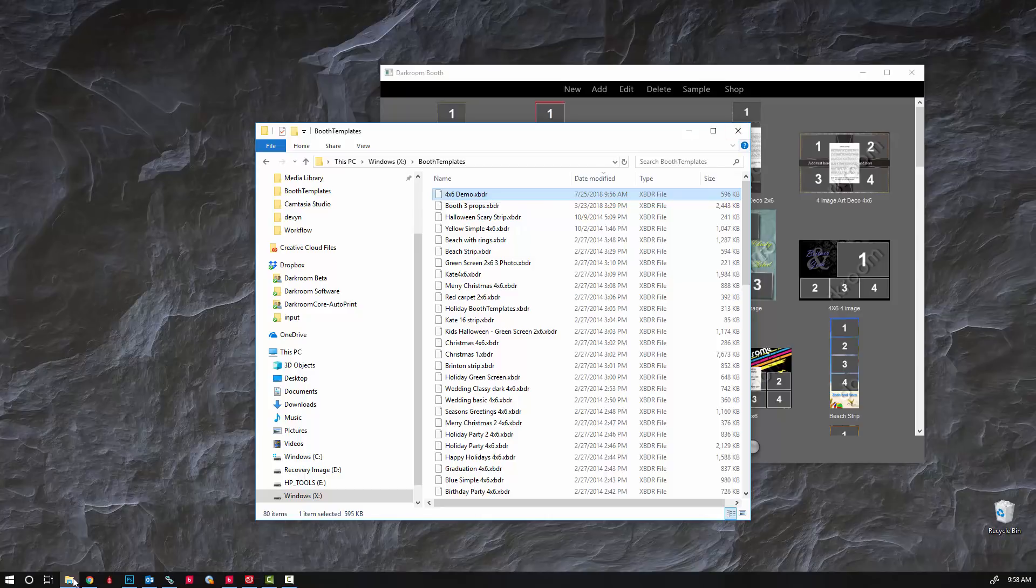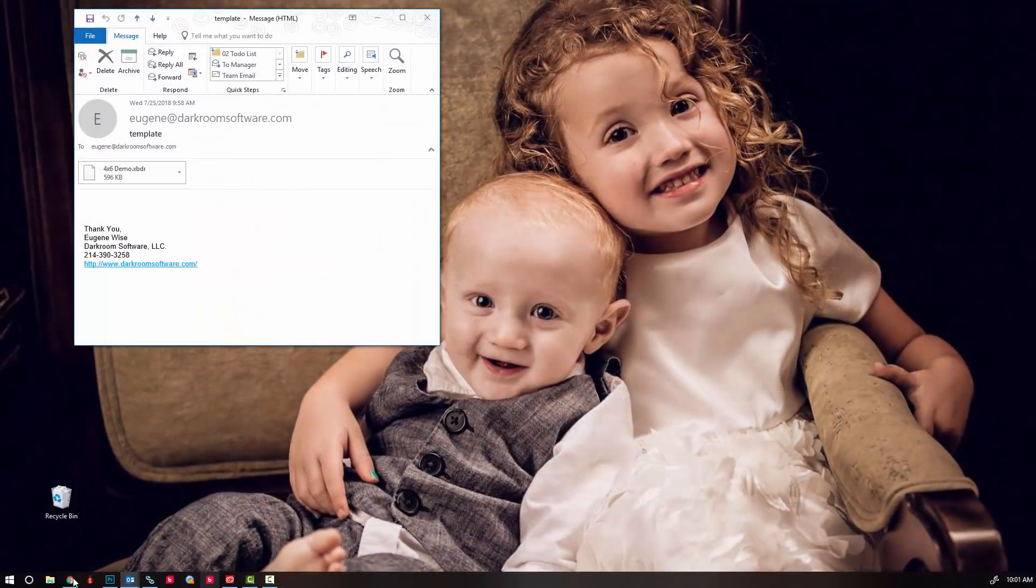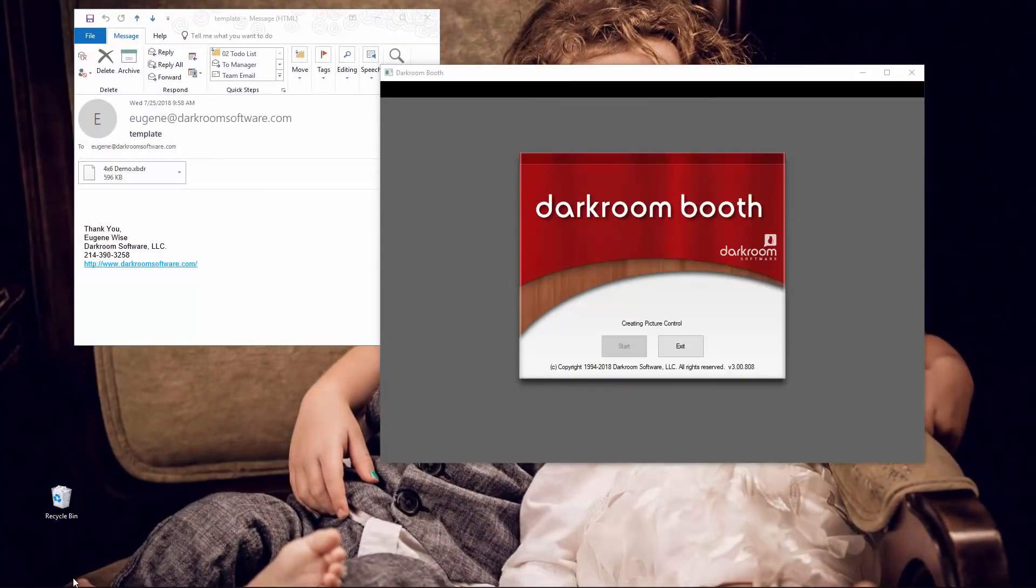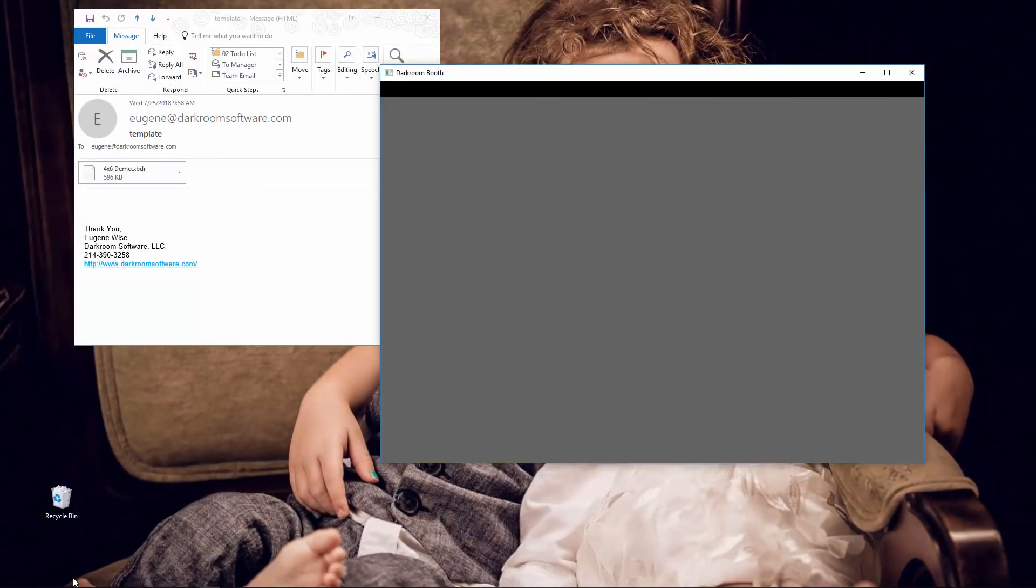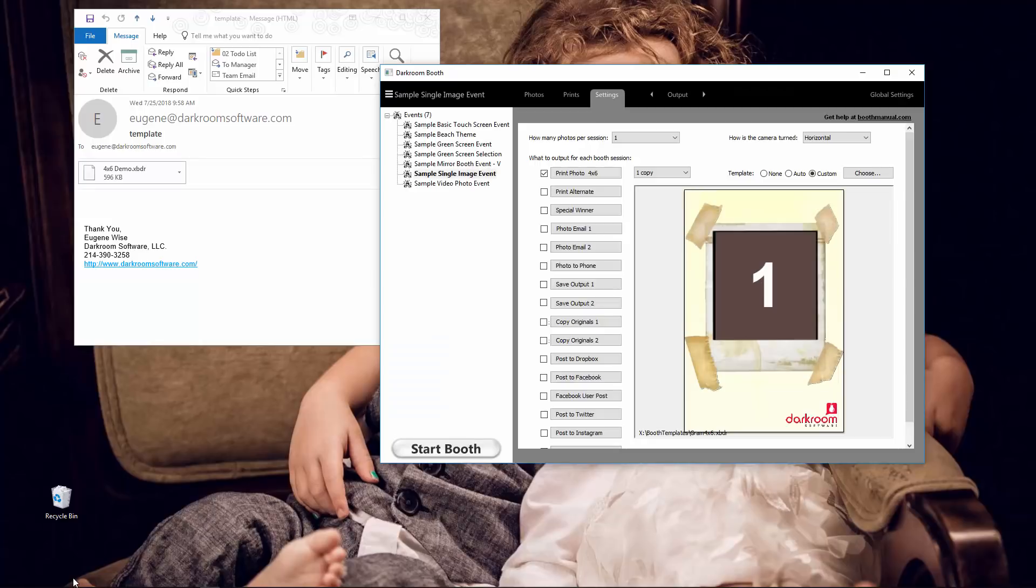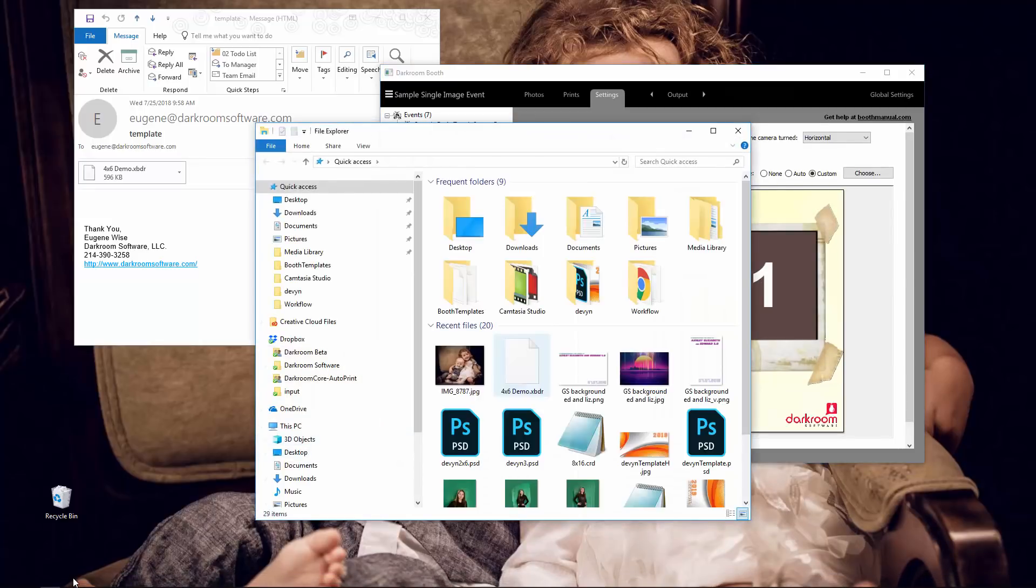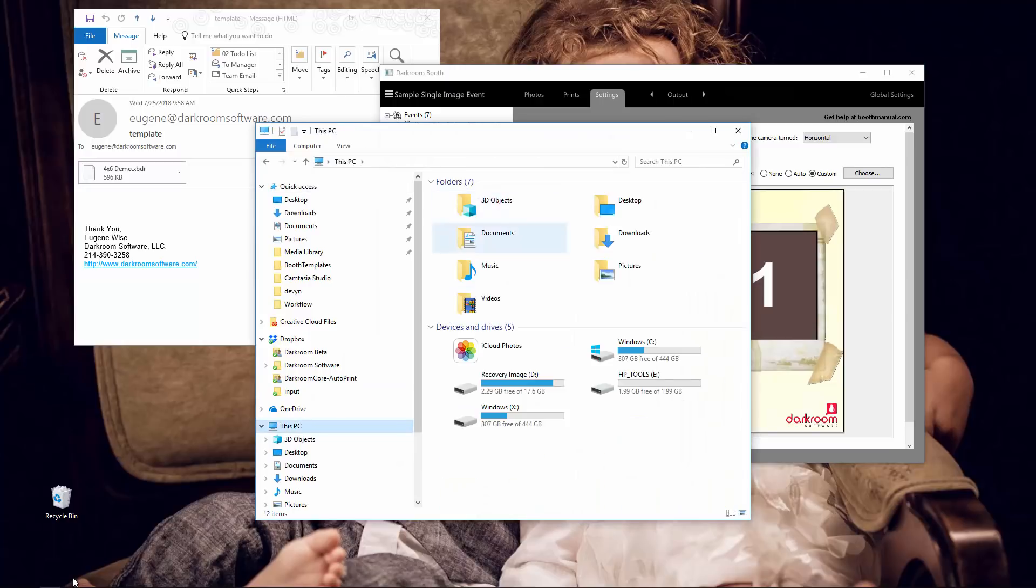So next thing we're going to do is switch over to the other computer and let's open up Darkroom. And we can see that this copy is licensed. I'm gonna open up my file browser.